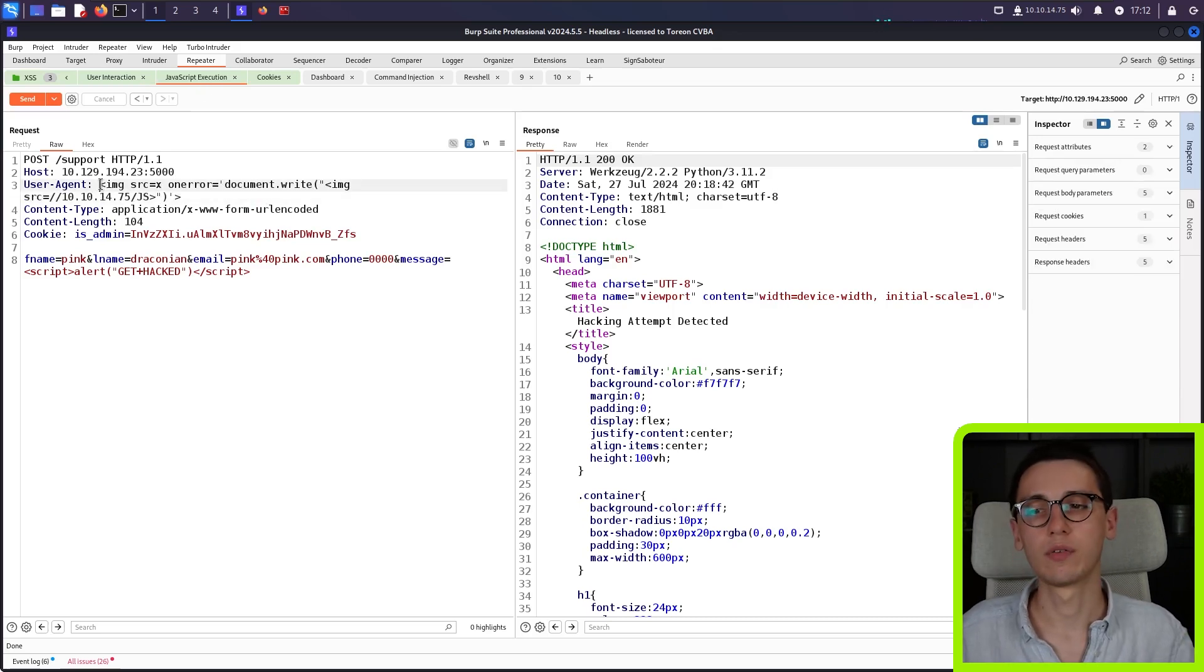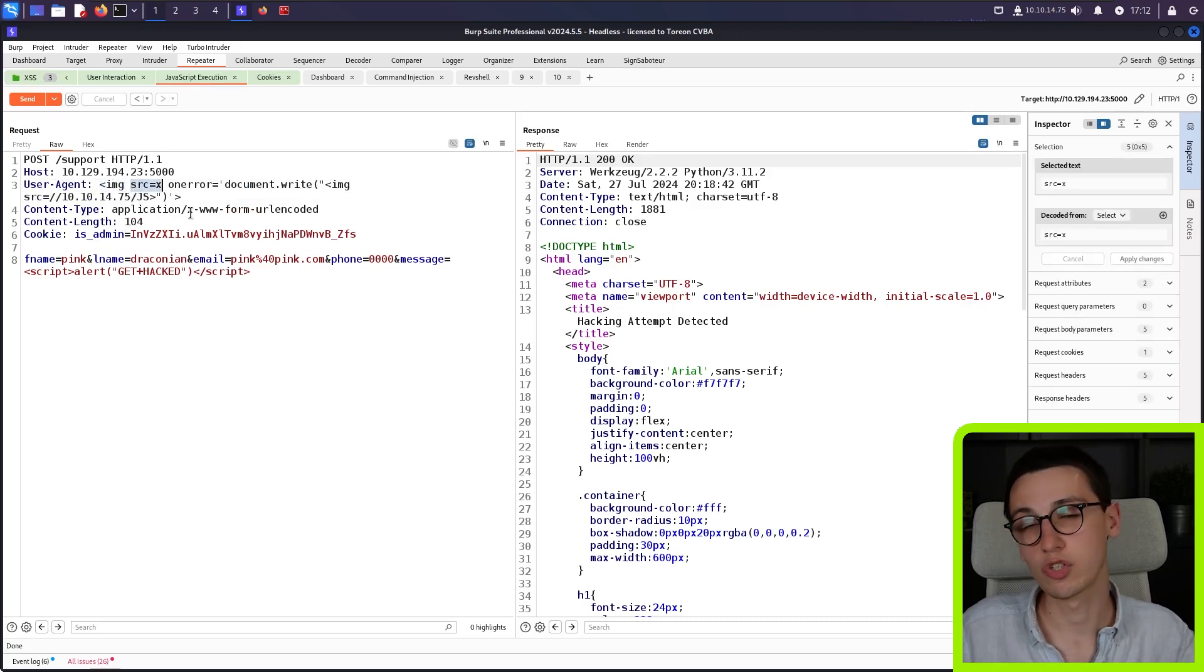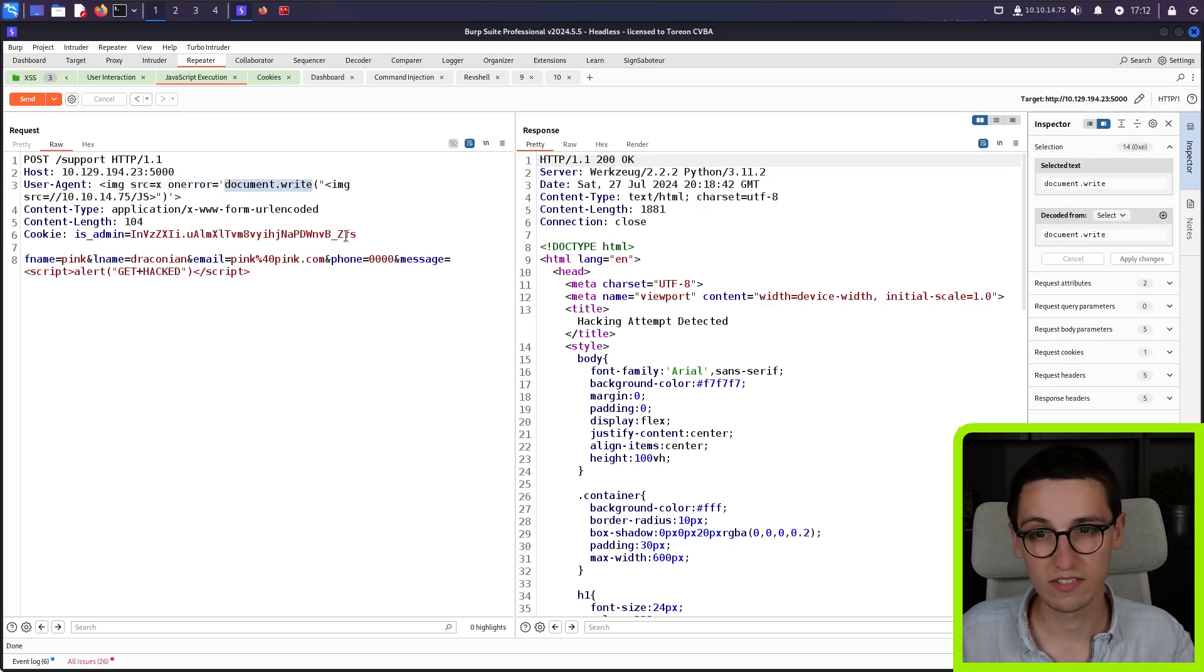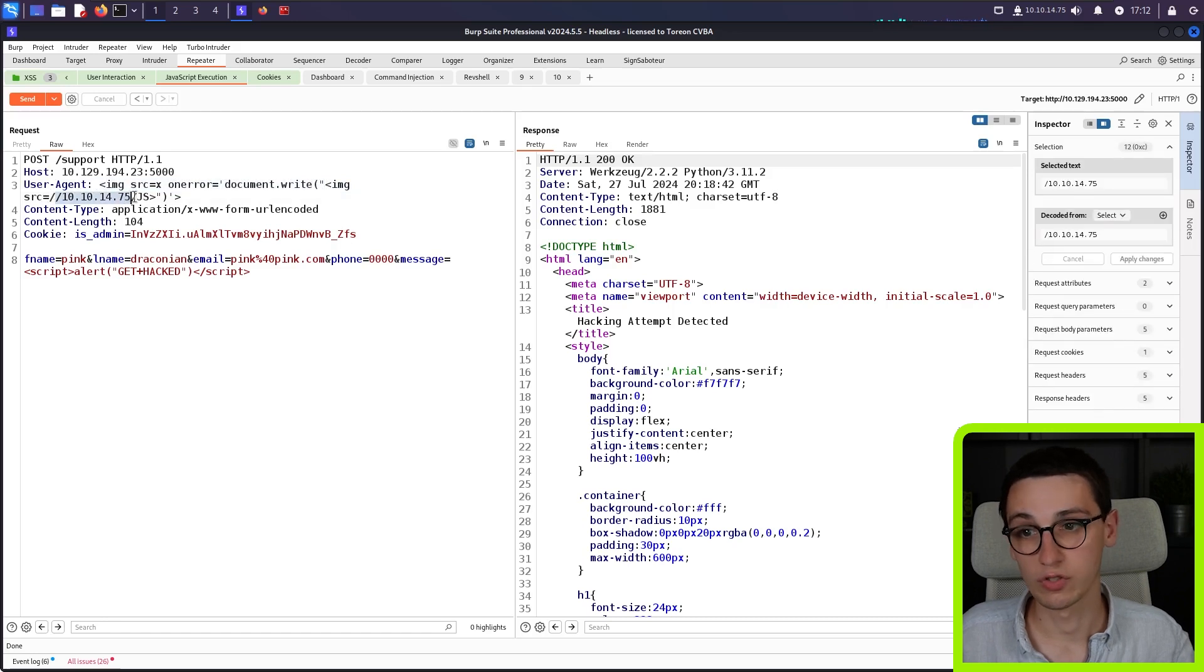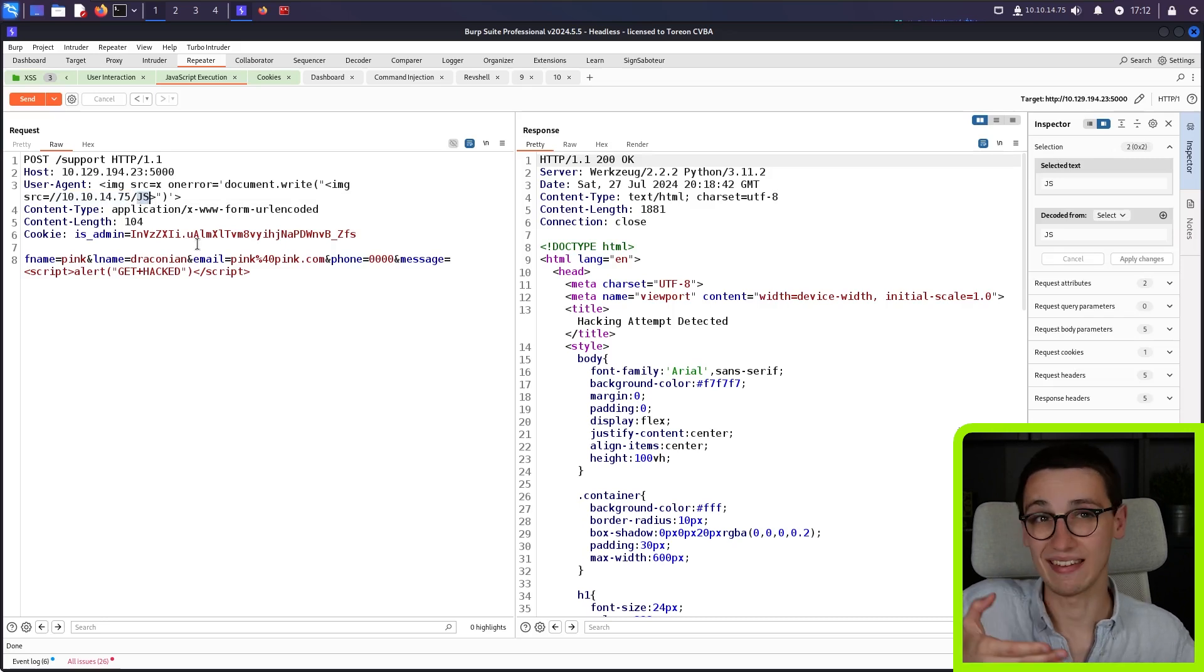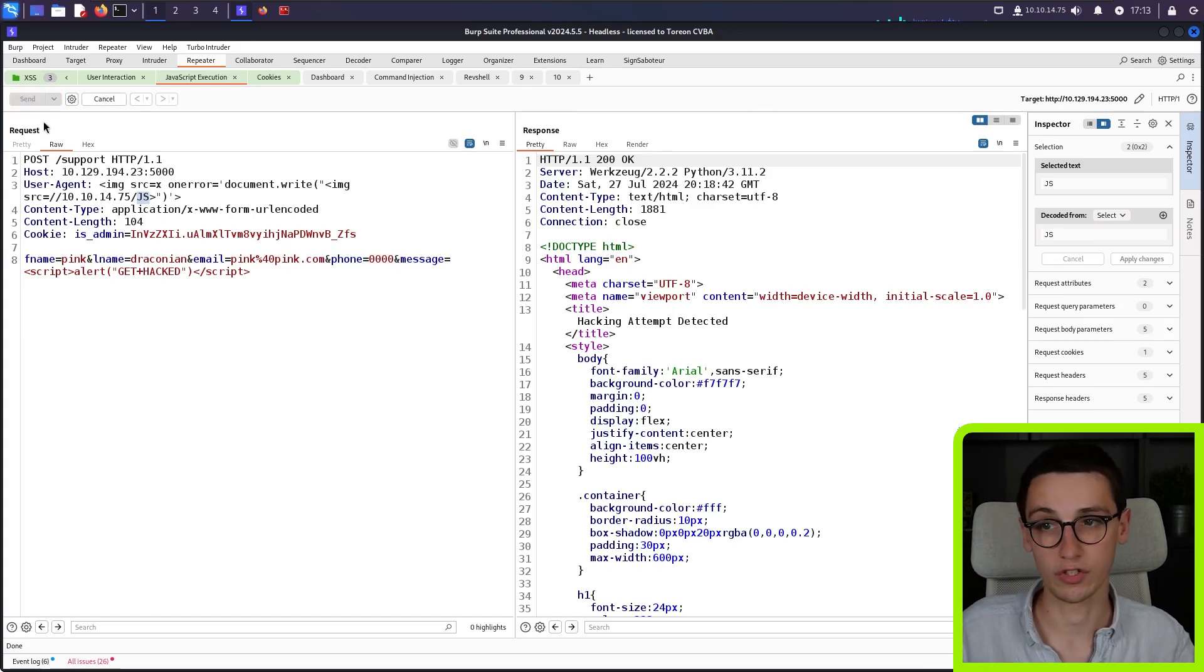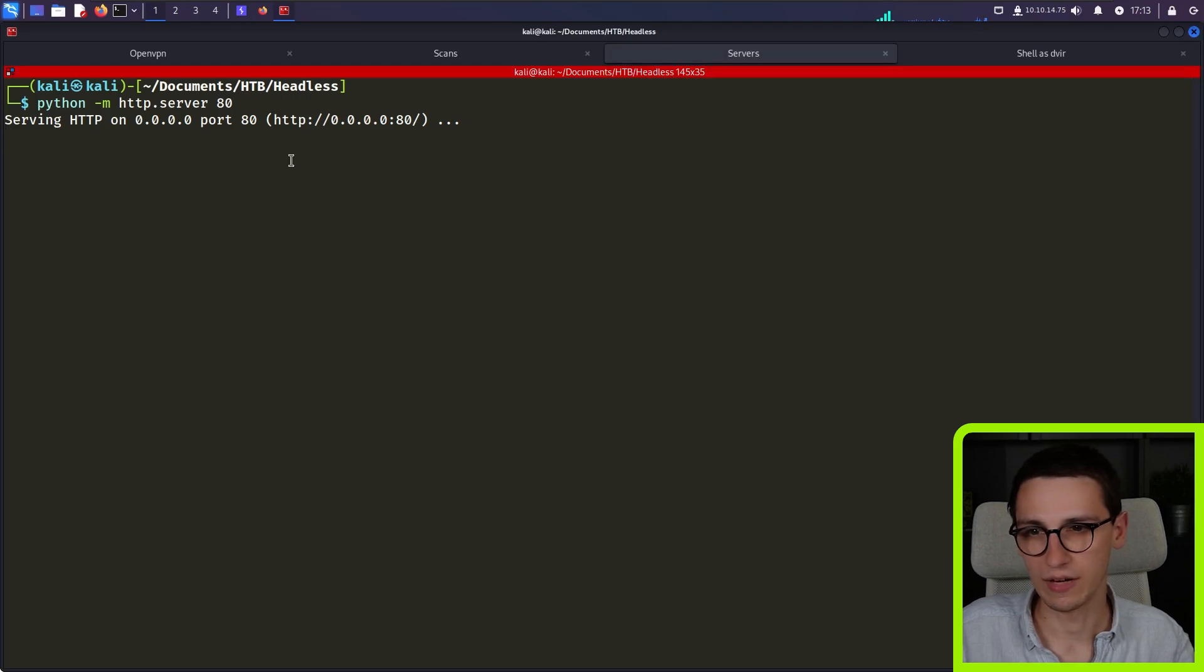Now we know that HTML gets rendered. What about JavaScript execution? And one simple payload I use for that is to start again with another image tag, set the source to X this time, which means that the on error event gets triggered. My on error is just going to write to the document a new image tag with that same source pointing to myself again, this time with the slash JS. So I know that if I get the connection back to the slash JS, I know that that comes from this request that JavaScript execution actually works.